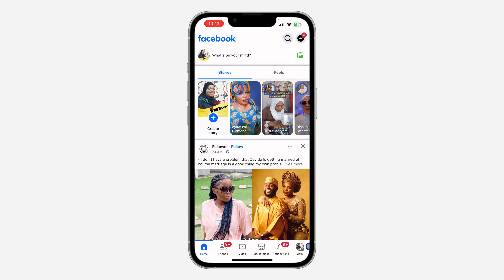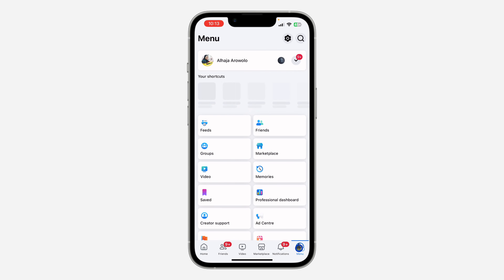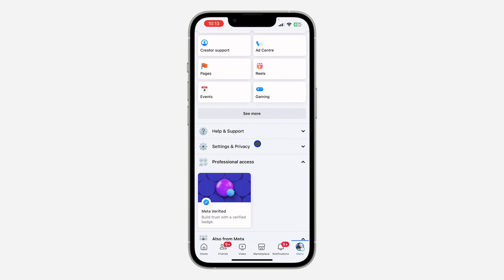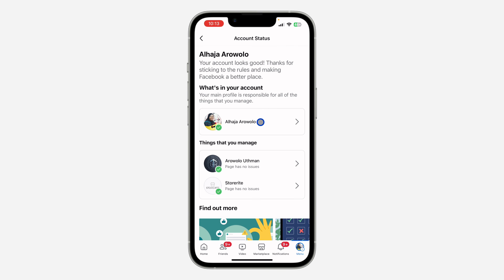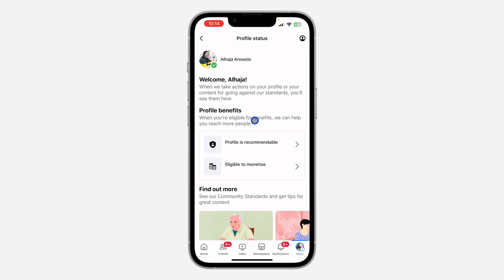The first thing is open your Facebook application and click on your profile menu. After that, scroll down to the bottom and click on Help and Support. Once you click on Help and Support, click on Account Status, then select your Facebook account.